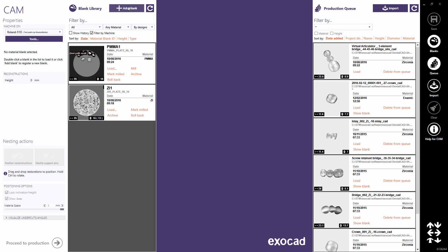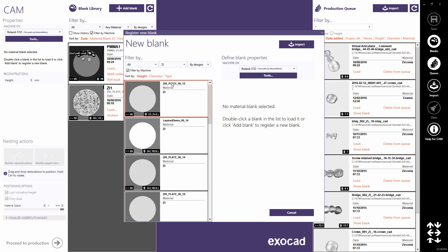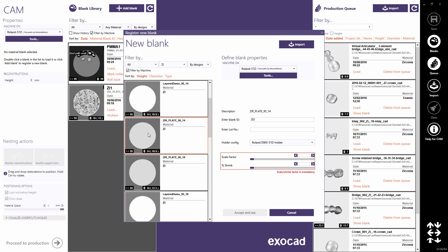Click add blank to register a new material block. Choose a material from the list, for example ZI for zirconia. Choose the desired height, in this example 14mm. The software will generate a blank ID — ZI2 in this example — but you can also change it arbitrarily.